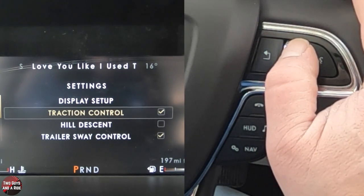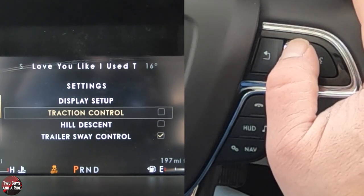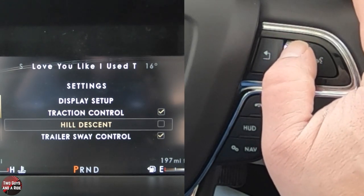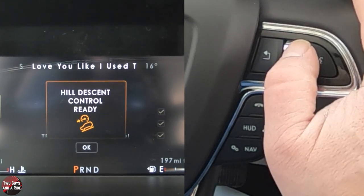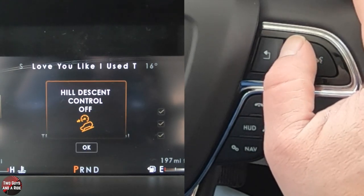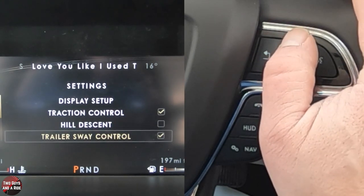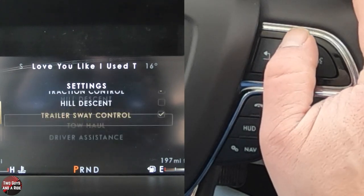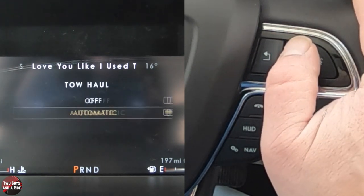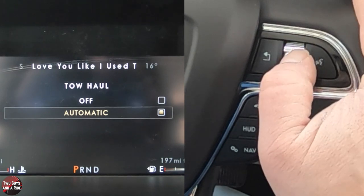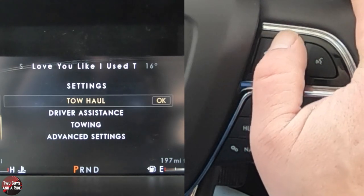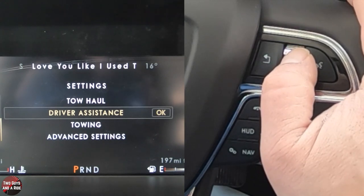Traction control is an on/off toggle — either off or on with a check mark. Same with hill descent. You've got trailer sway control, which works the same way. You've got tow haul — if I click tow haul, I can have it on automatic or off. Hit the back button. Driver assistance is next — this is where some of your safety systems are.